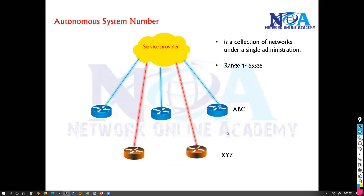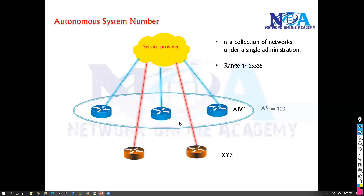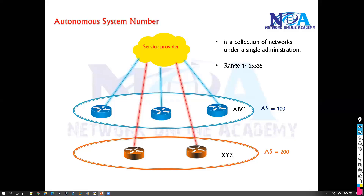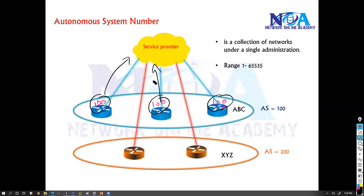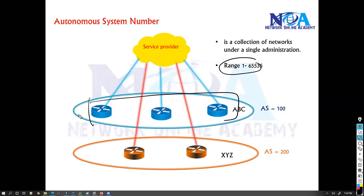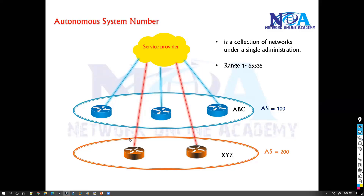The question then becomes: how exactly is the service provider going to identify organization ABC and XYZ? The service provider is going to allocate something called an autonomous system number. This AS number will identify that organization. When the customer sites are configured with BGP and try to send traffic to the service provider, they will indicate which autonomous system number they belong to. So an autonomous system number is a number that identifies a group of routers under one single domain or organization.